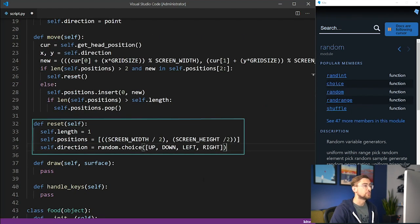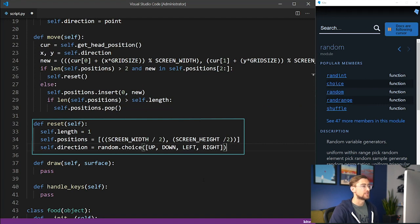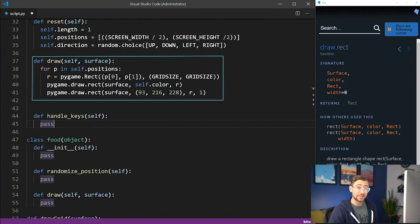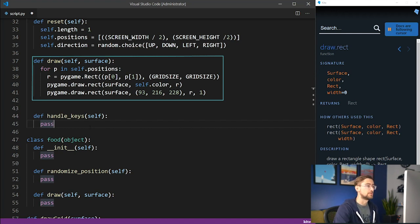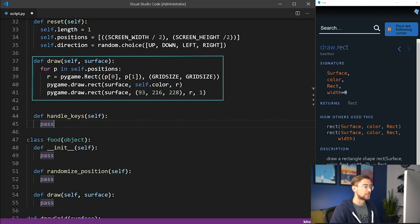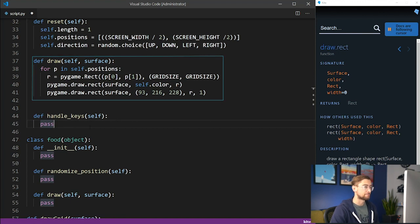When the game ends, we reset the snake by restoring its properties to default values. Let's also implement the draw method to show the snake on the screen's surface. Draw a block for each xy position of the snake using some functions built into Pygame.